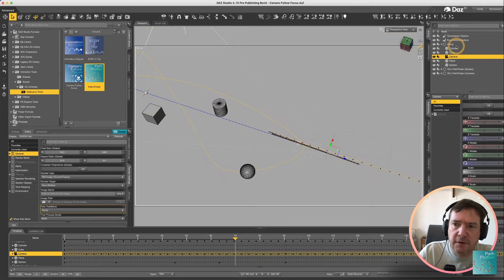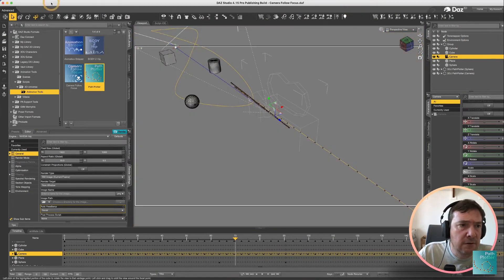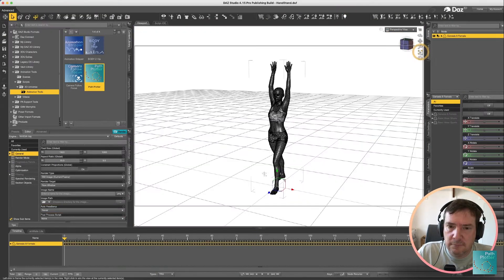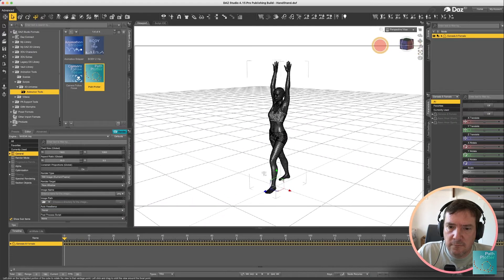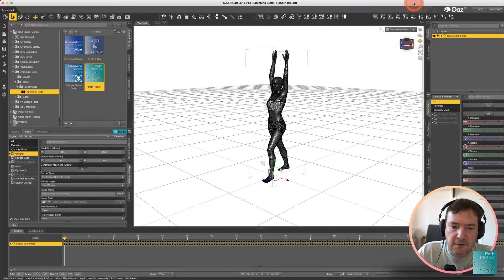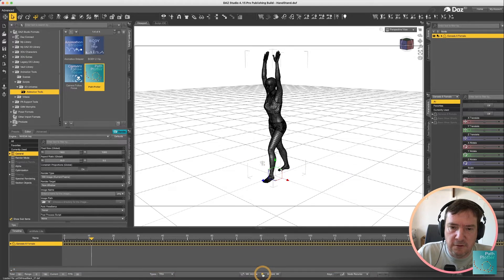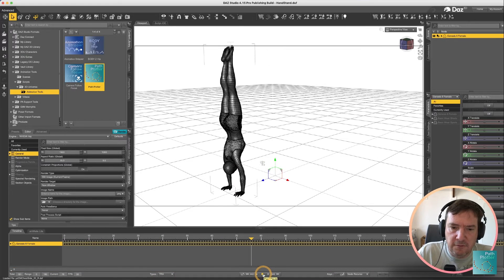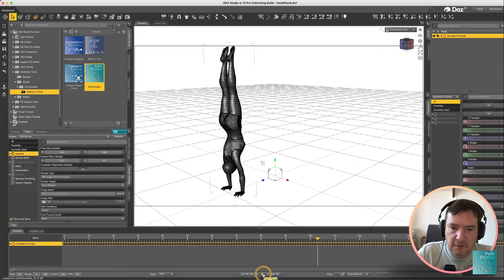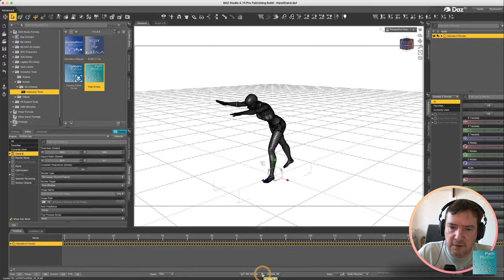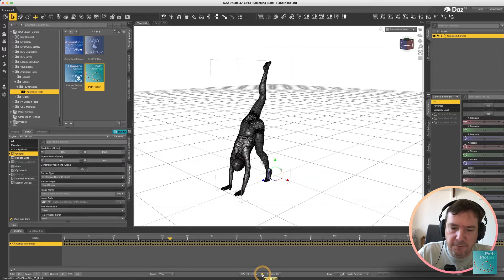Okay I'm going to just load up a new scene. So our scene is loaded and basically in this scene we have an animation of a female character who goes up into a handstand and then goes back down, nice little animation.